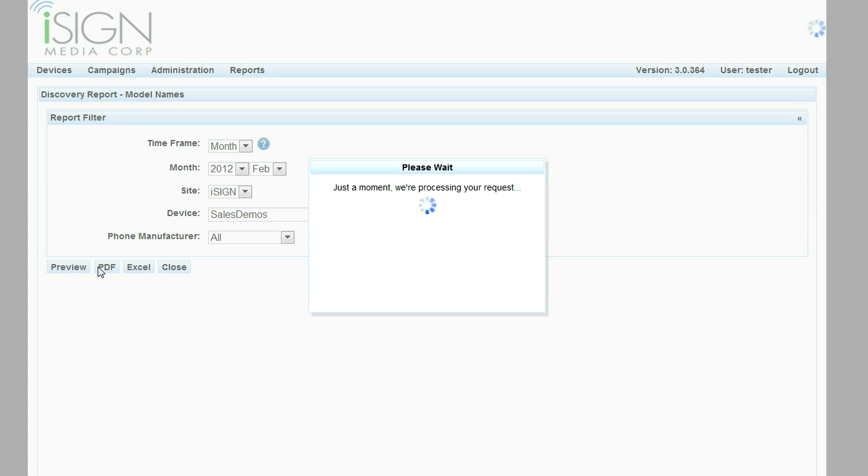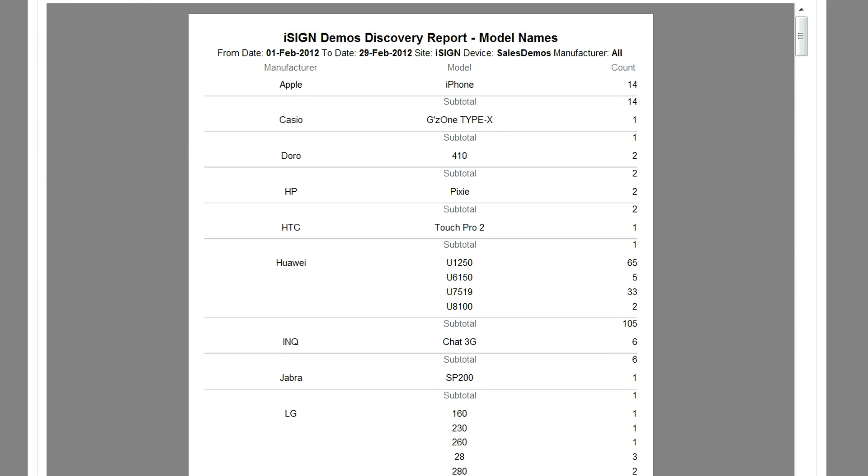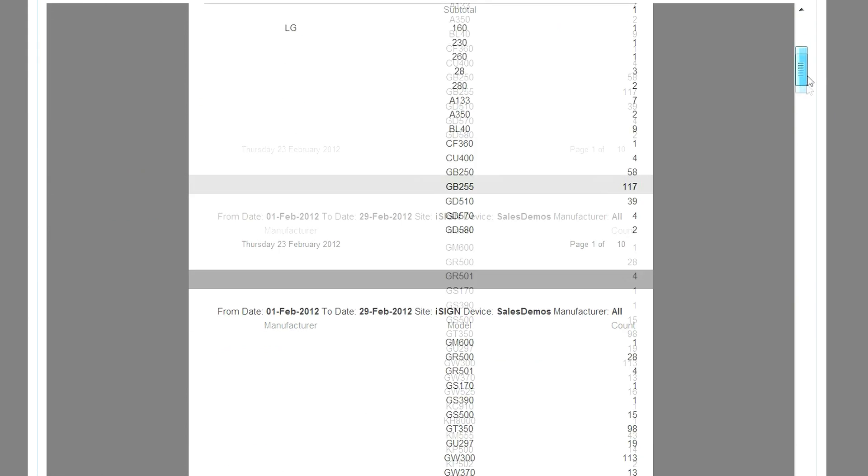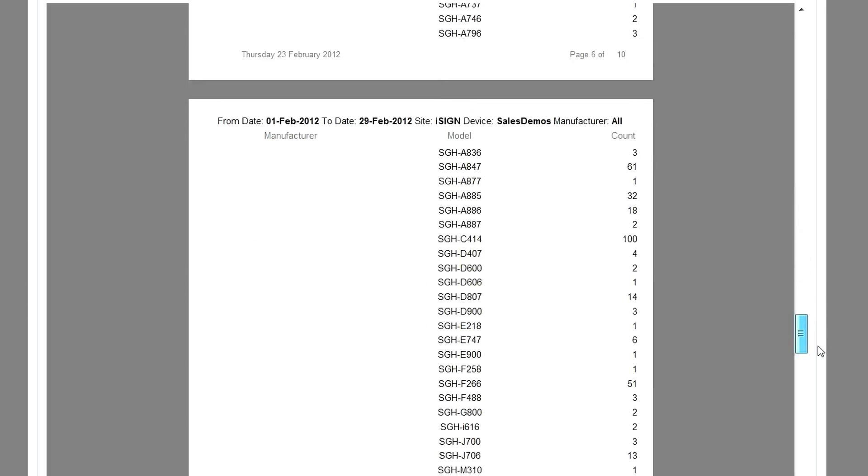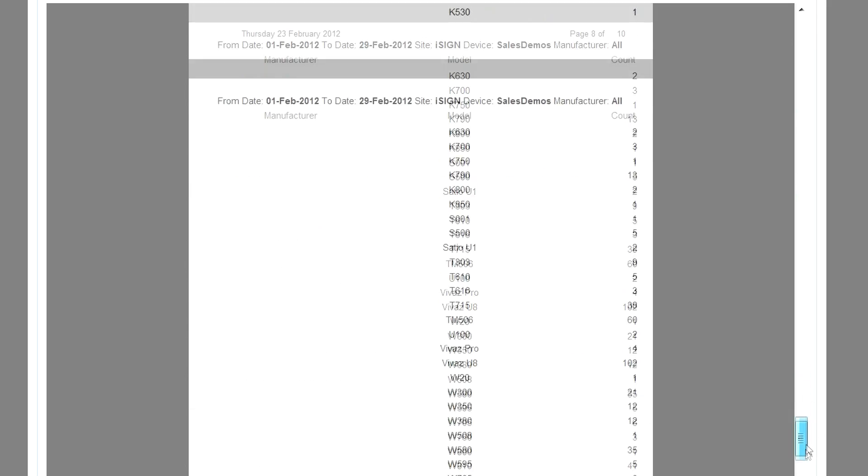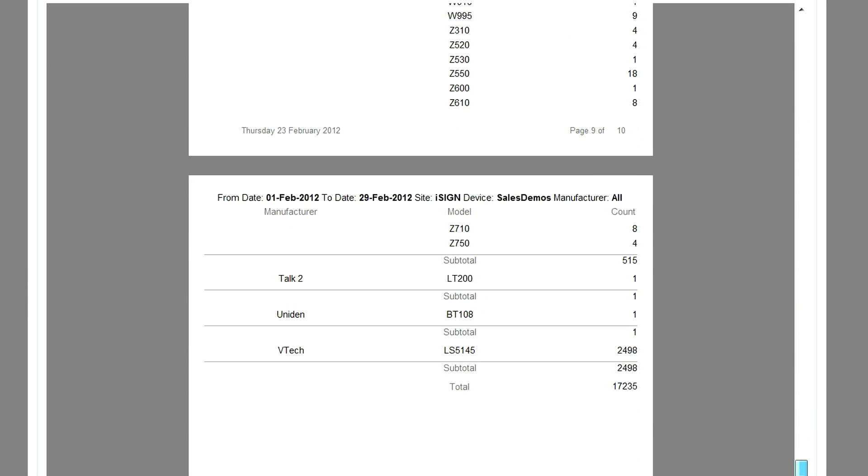Hundreds of phone models can be viewed within typical reports. iSign utilizes proprietary technology to identify phone make and model at time of discovery. It is not uncommon for over 100,000 phone discoveries to be made from a single iSign IMS system in a month.